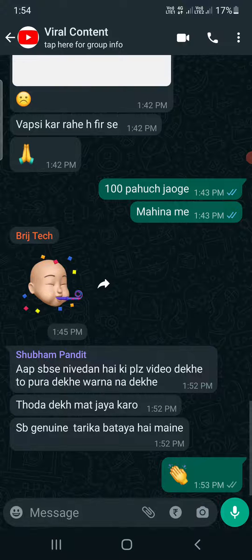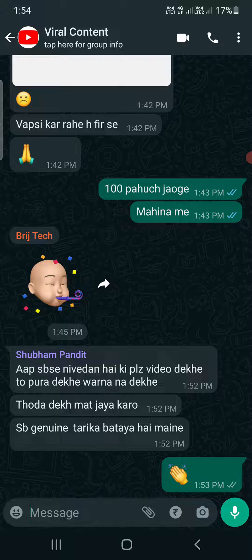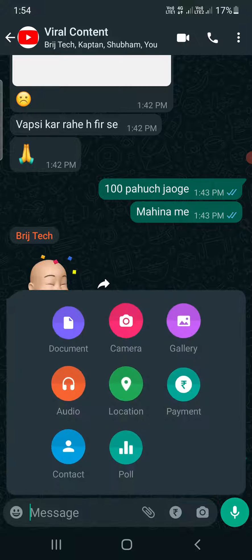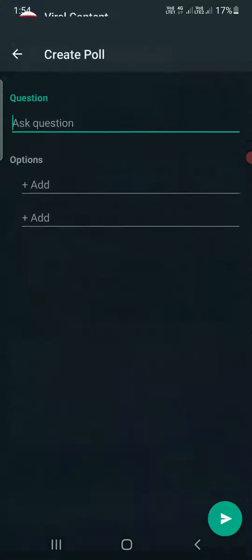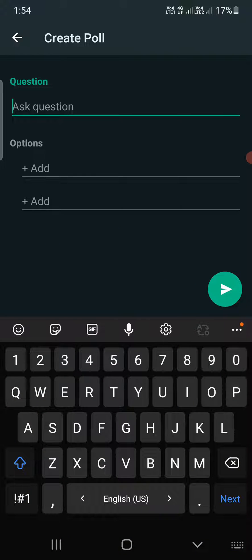I'm going to open up this group here. Simply click on the attachments at the bottom. As soon as you tap, you'll get these options, and one of the options will be the poll option. If you haven't updated, you won't see the poll option.